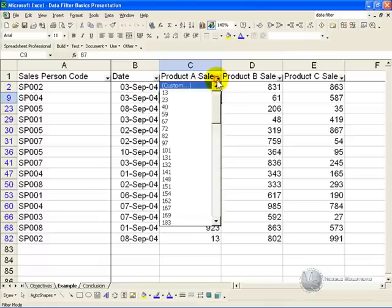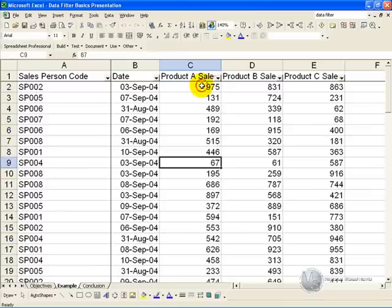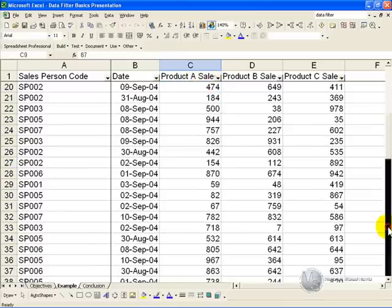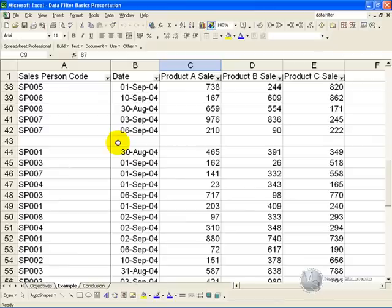If we go back to showing all the data, and we scroll down a bit, you'll see that we have a blank row here. Now in this example we have only got one blank row, but in other situations you may have many blank rows.